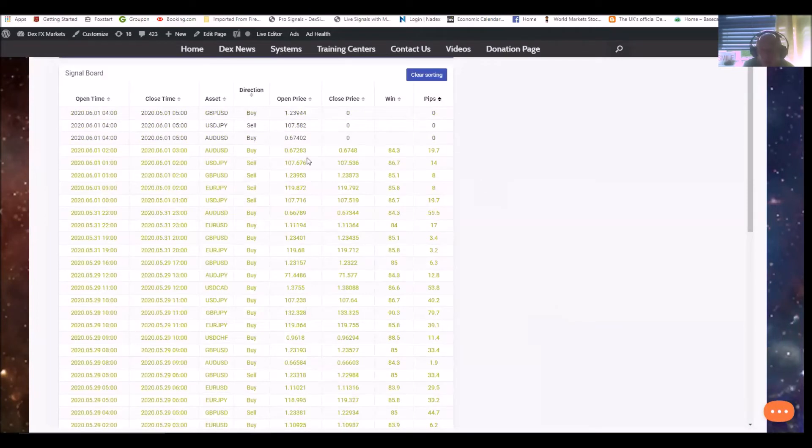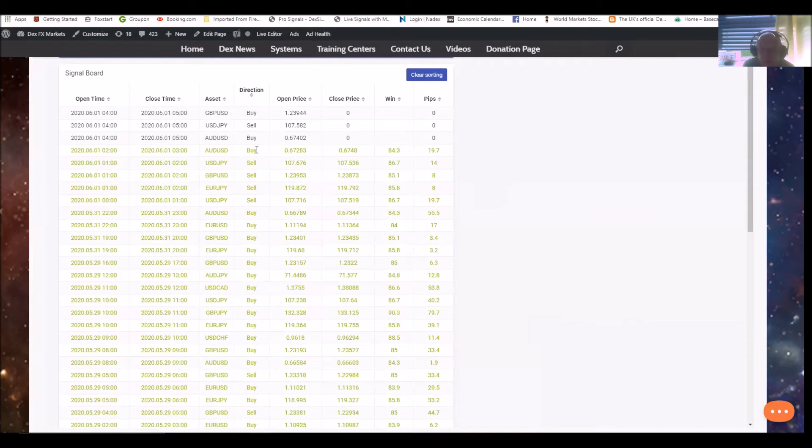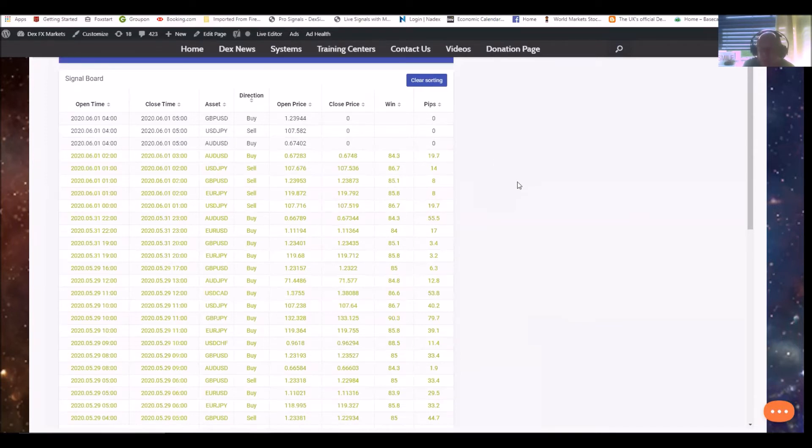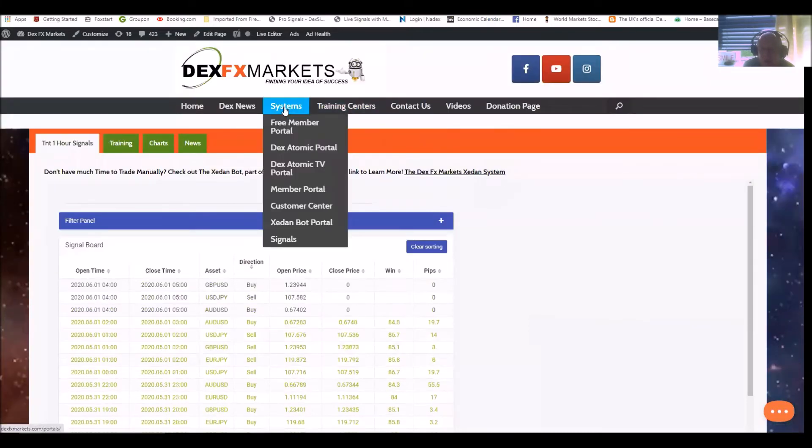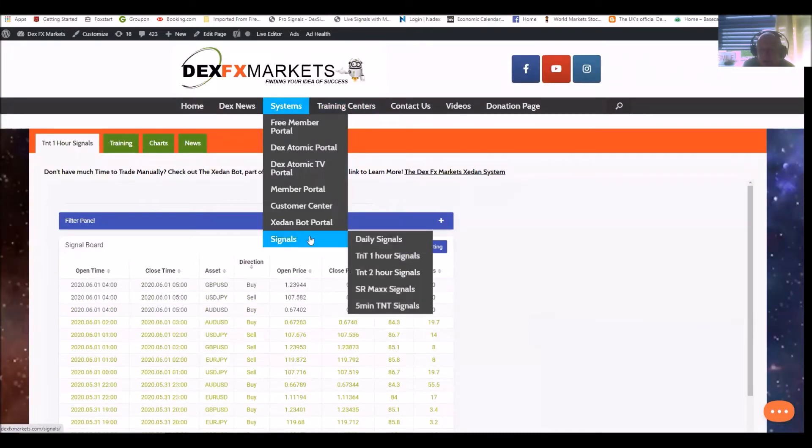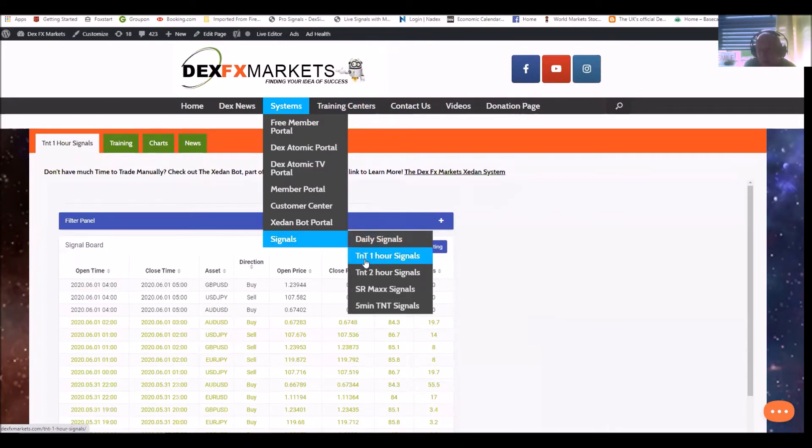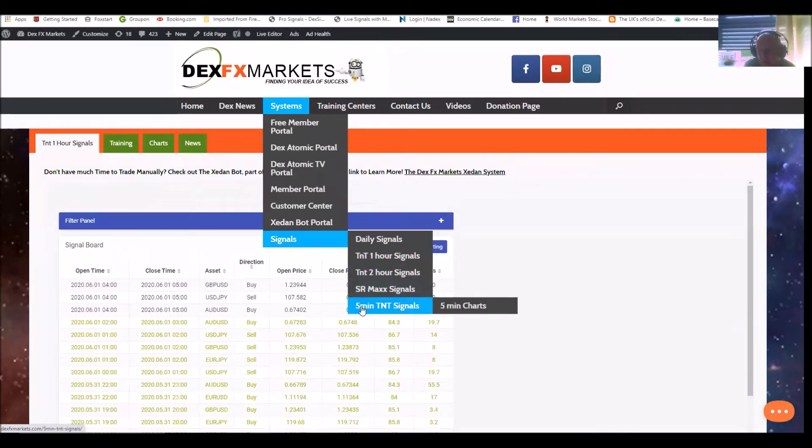What this shows you is the opening time, closing time, obviously the pair, which direction if you're doing a buy or sell, the open price and the closed price, and the win and the amount of pips. It's very easy to understand, but again all our training and everything is there for you. So we've got the daily signals, the one hour TNT - that stands for Trend Negate and Trade - two hour signals SR Max, and the five minute for those that like heart-churning moments.